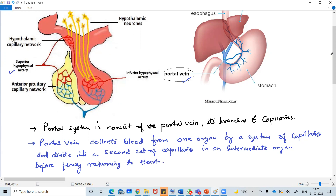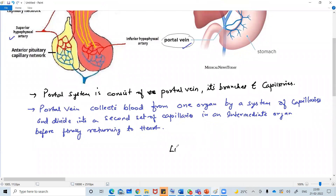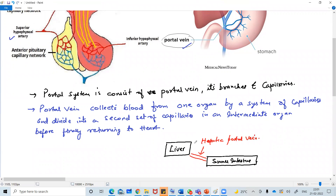Let me give you a very basic example which we all know. Suppose this is the liver and this is the small intestine. Small intestine and liver are connected by a blood vessel which is called hepatic portal vein. In NEET there is no digestive system portion in the syllabus, but this is a basic type of portal system which you have studied in grade 10.